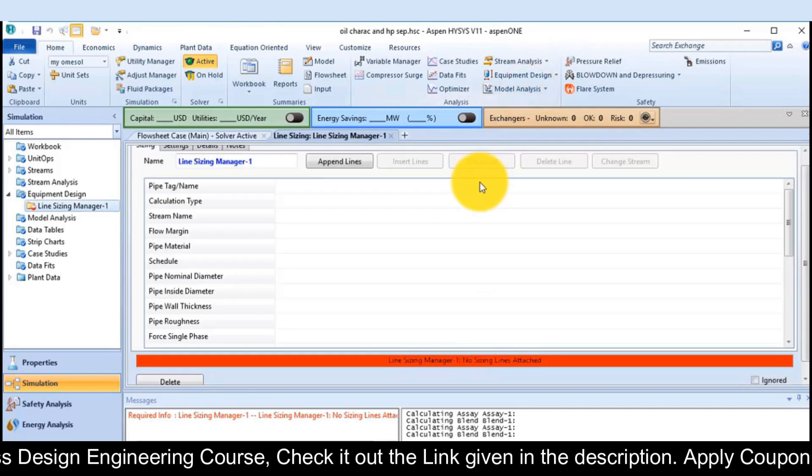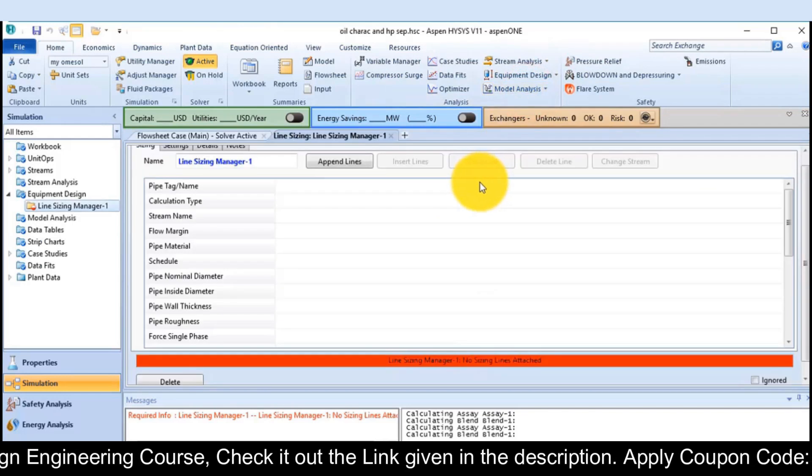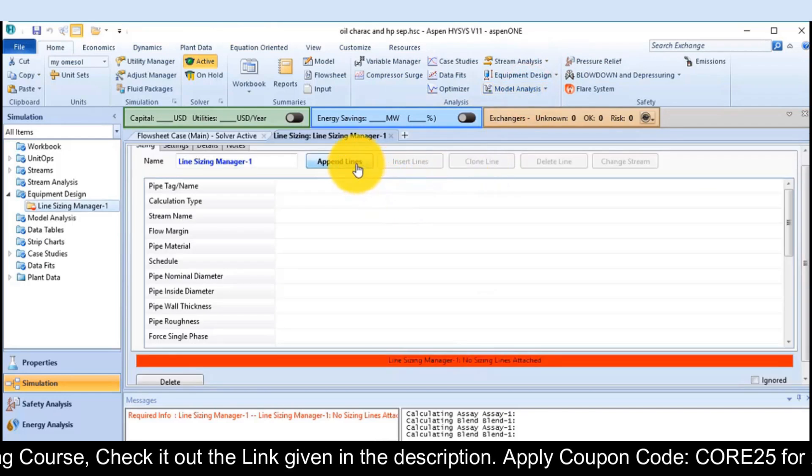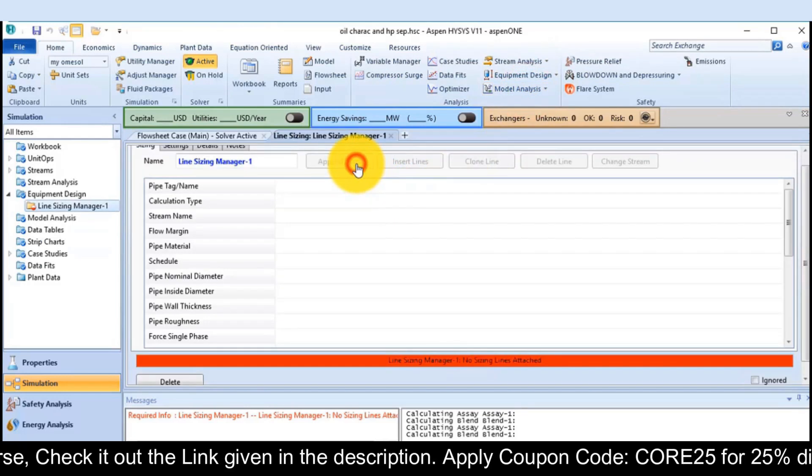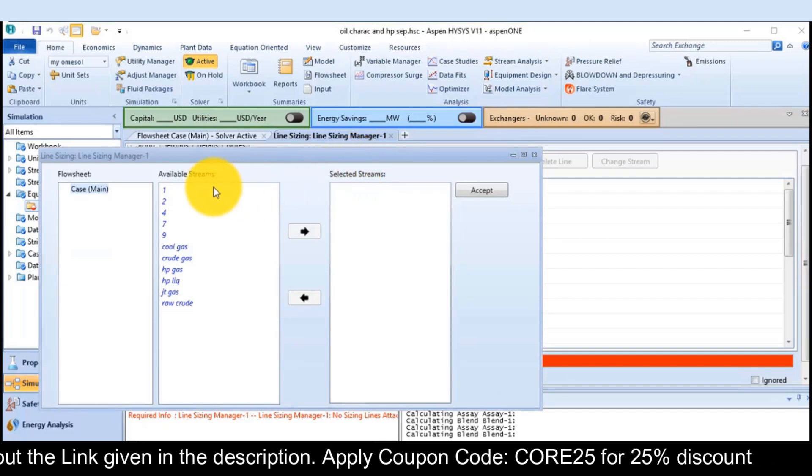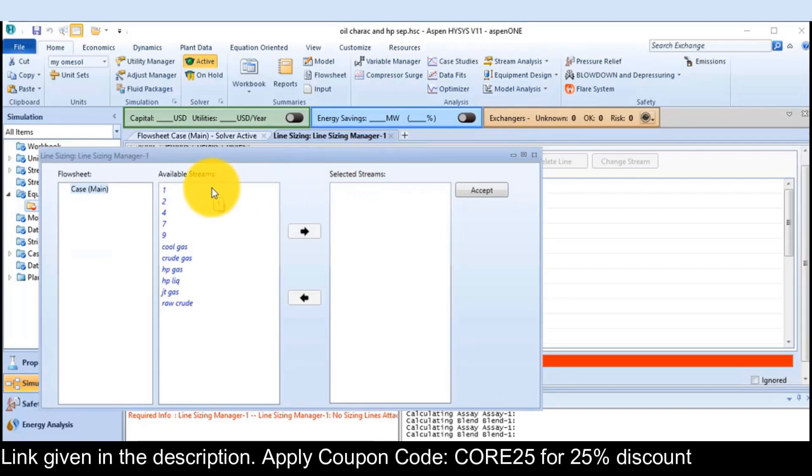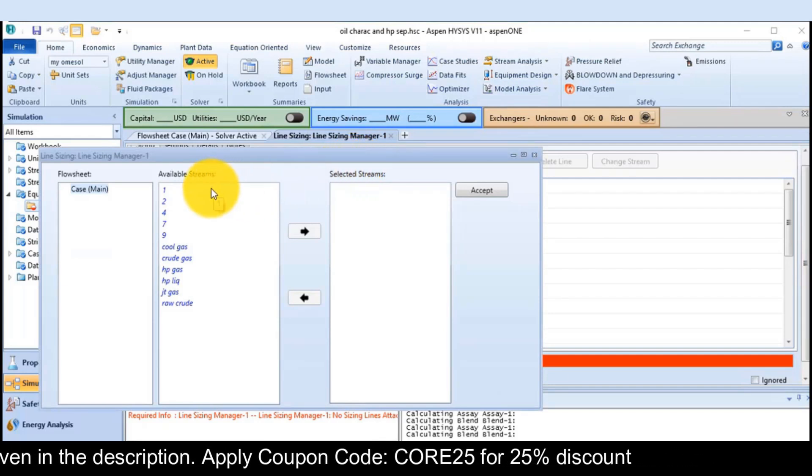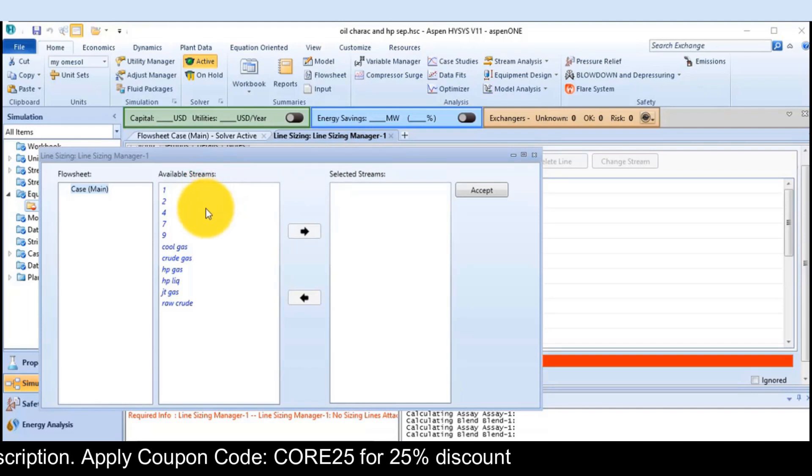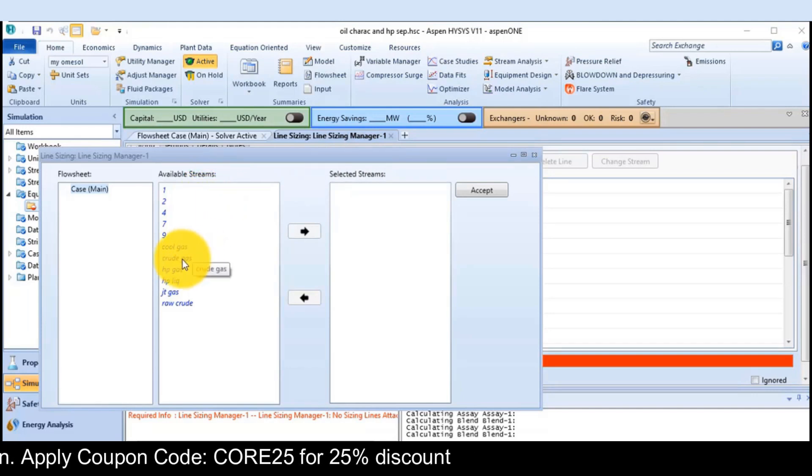Click on the button append line, choose the line which you want to size, for example crude gas.